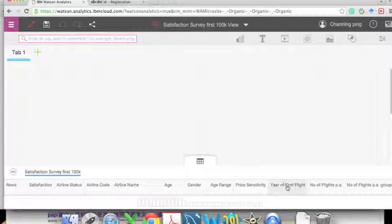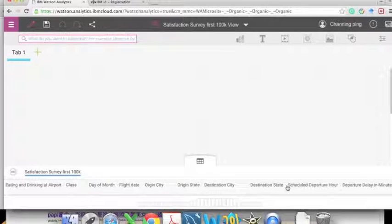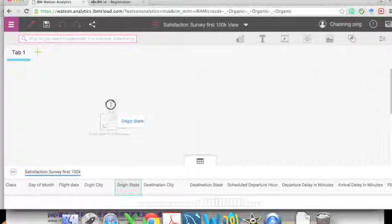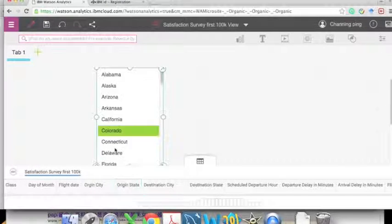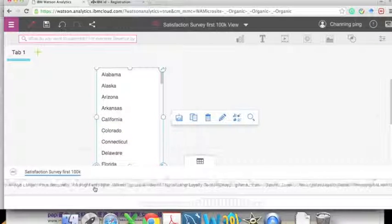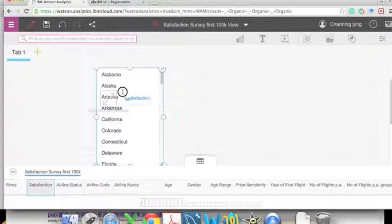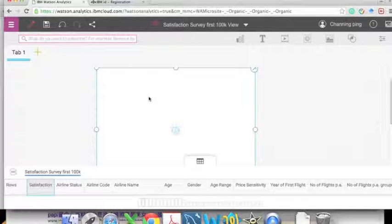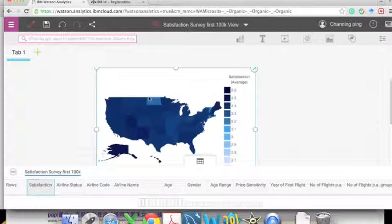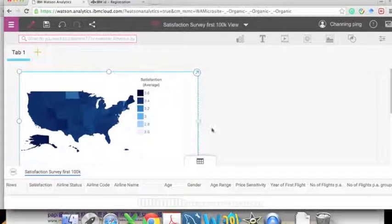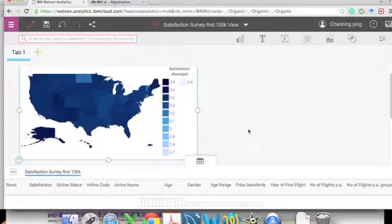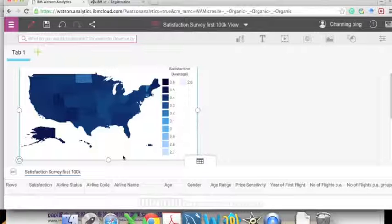Here we can drag different variables to the grid to generate visualizations. For the first grid we drag 'Origin State' and 'Satisfaction' to see the difference in satisfaction between different states. As you can see, most customers seem to be okay with a satisfaction score of around 3, though some lighter areas indicate less happy customers.